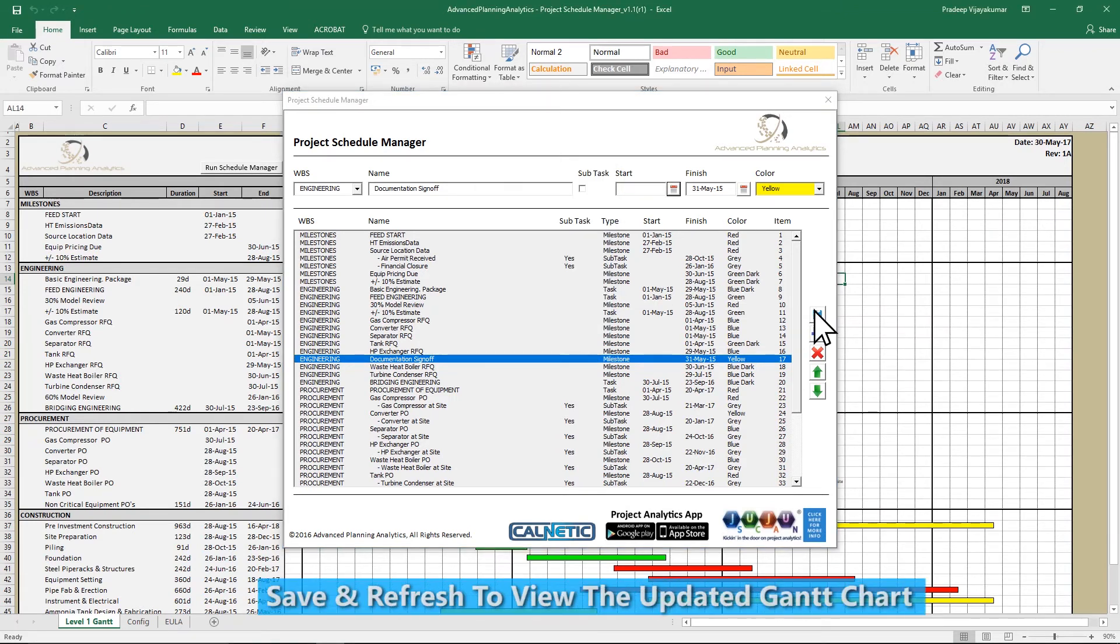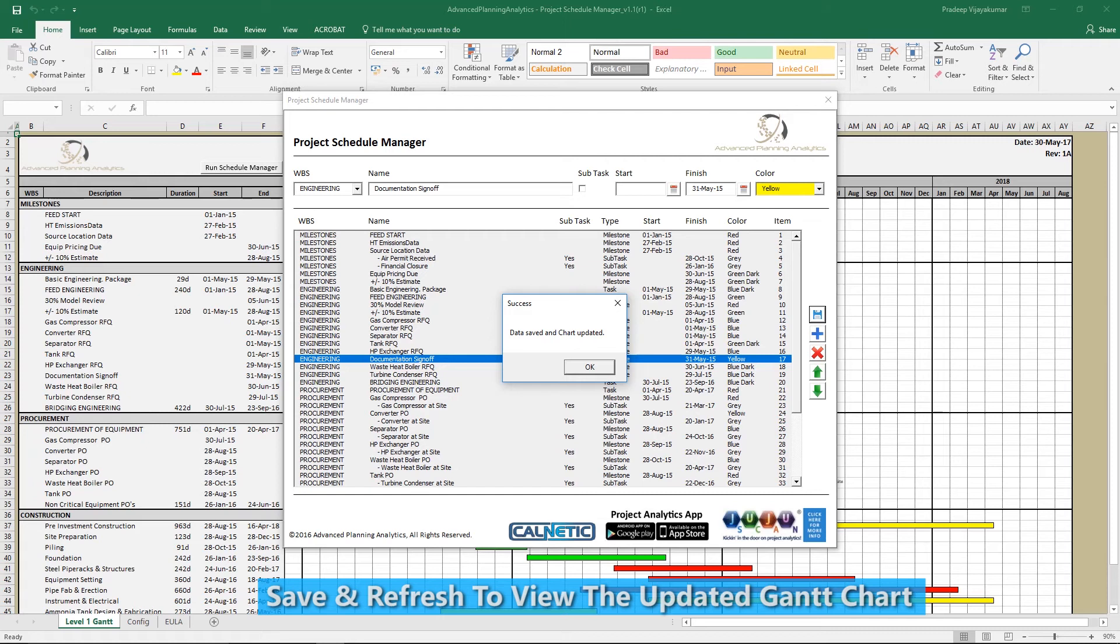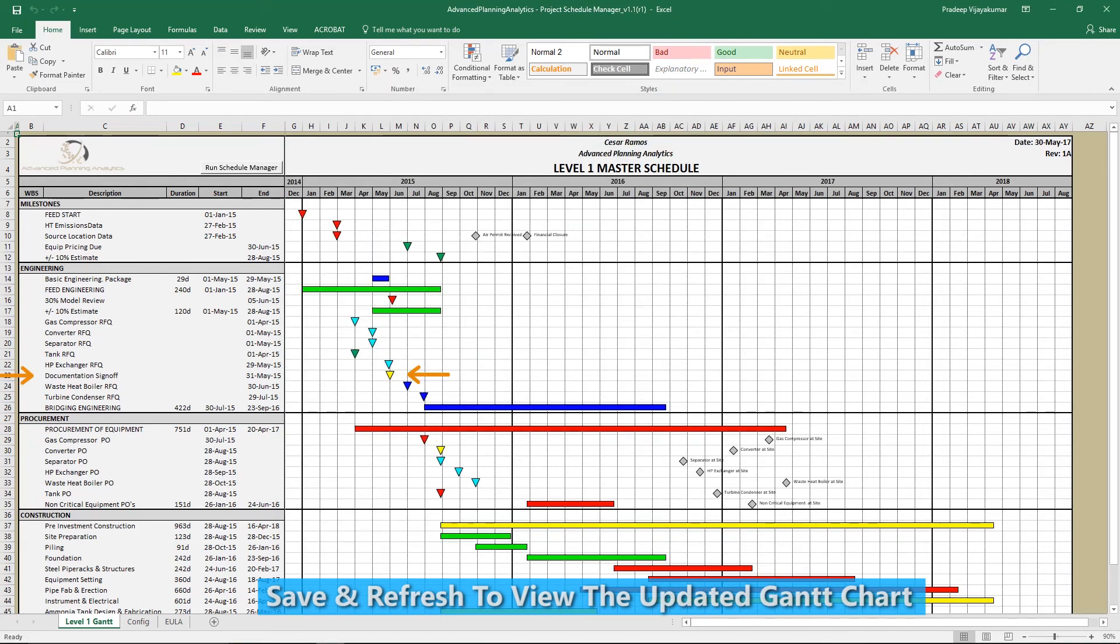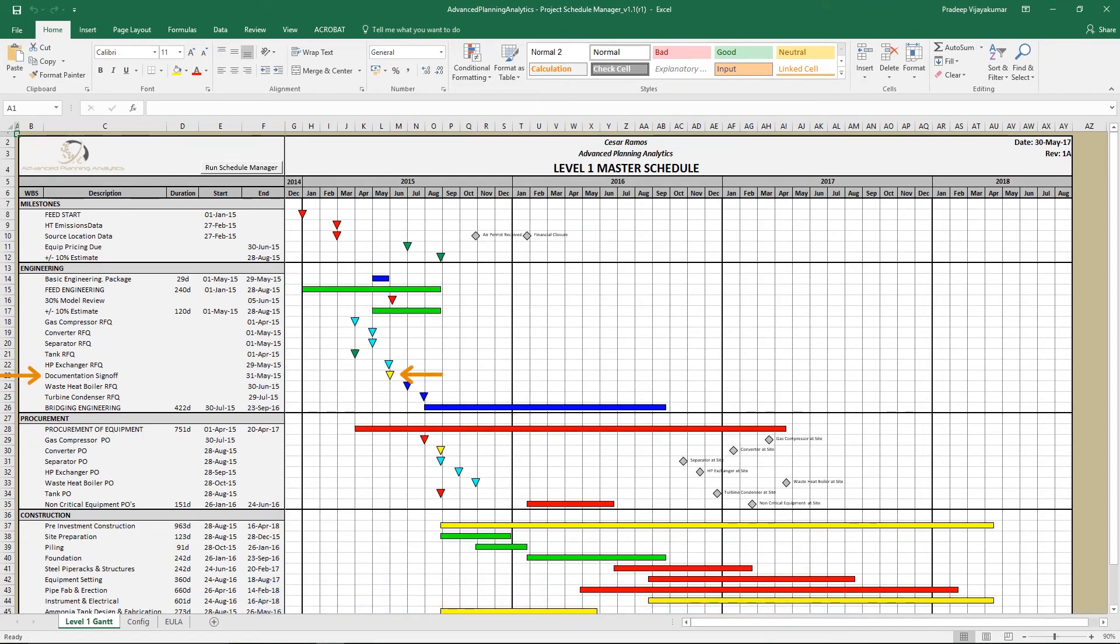Finally, click the Save and Refresh button in order to save your entries and refresh the Gantt chart to reflect your changes.